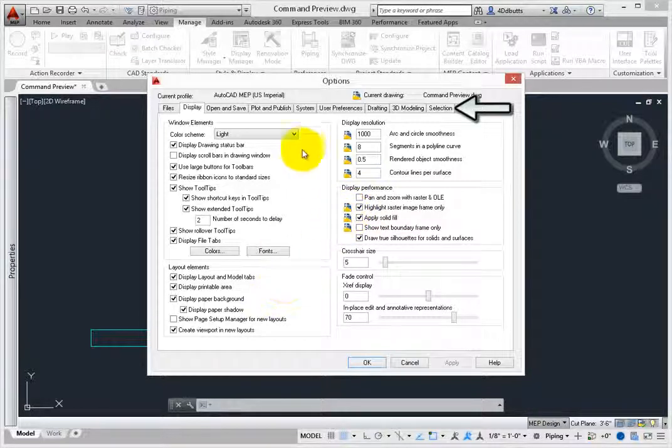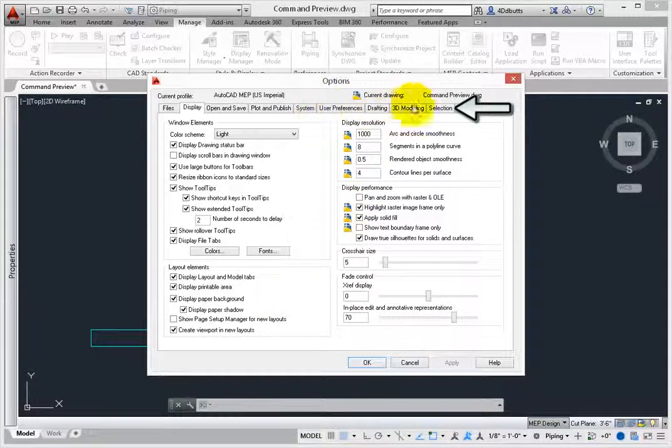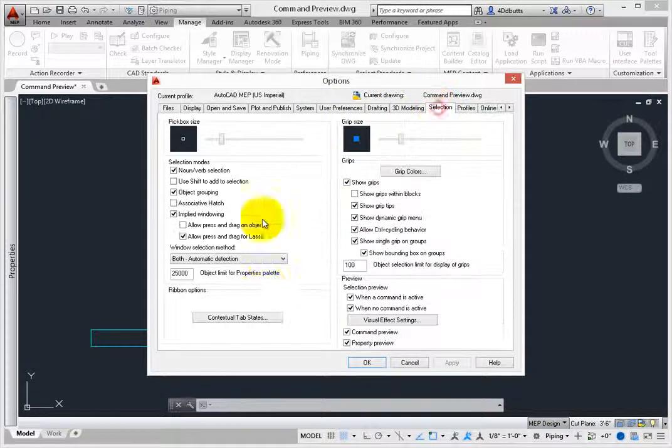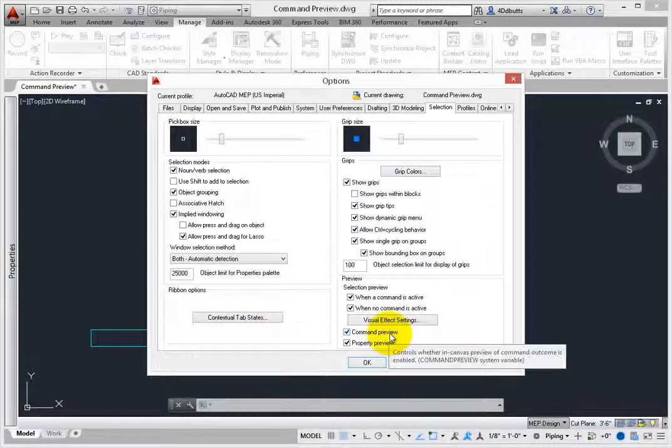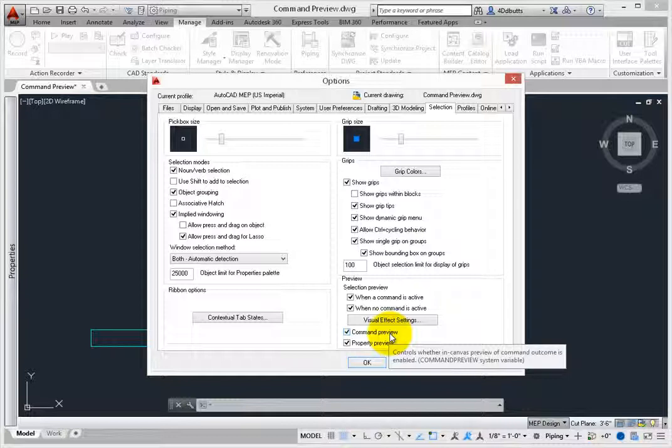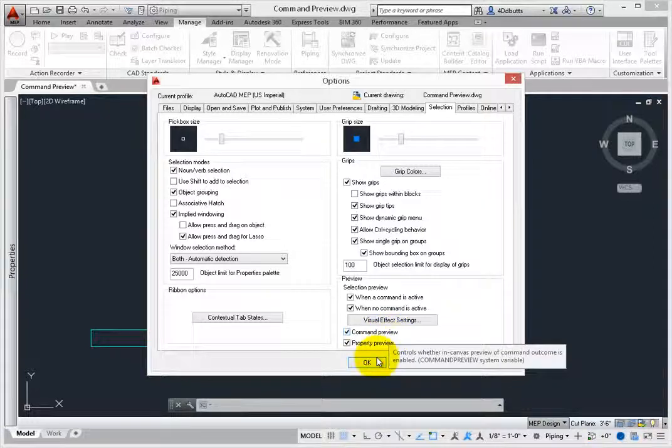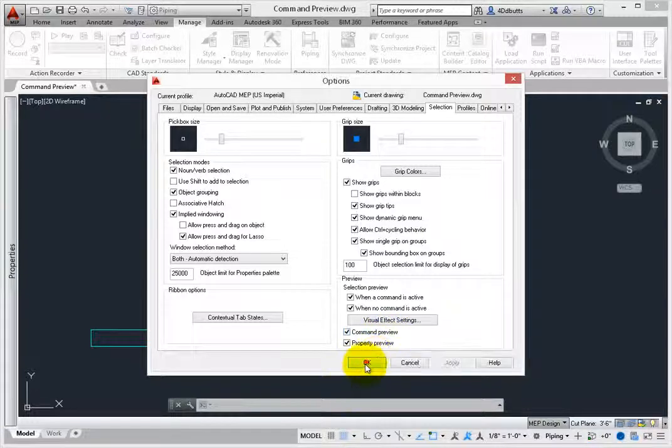Next, change to the Selection tab. Under the Preview section, there is an option for Command Preview. Make sure this is selected, and click OK to close the dialog.